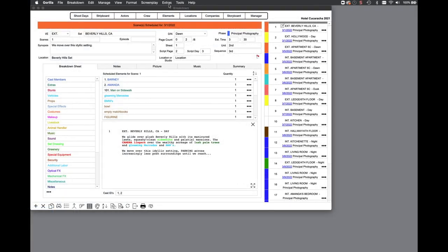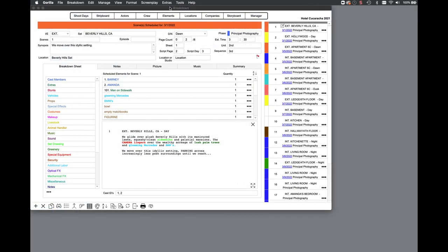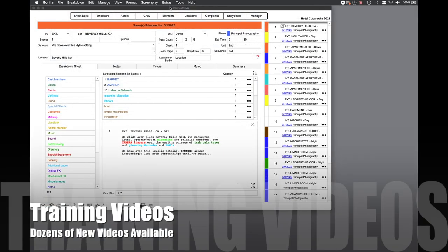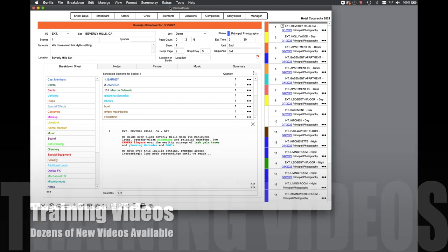Prefer to sit back and watch videos? There are dozens of new training videos available to watch for Gorilla 7.